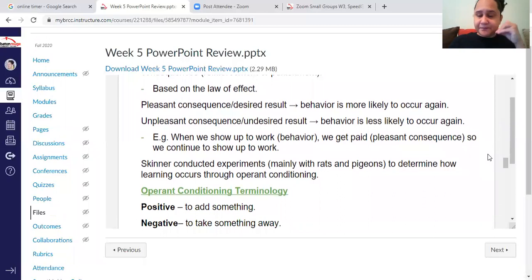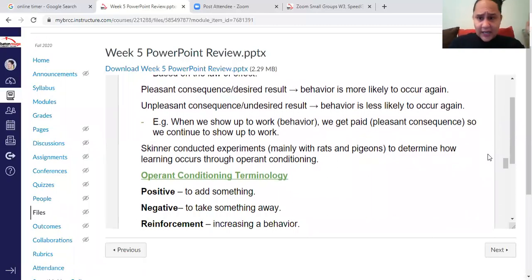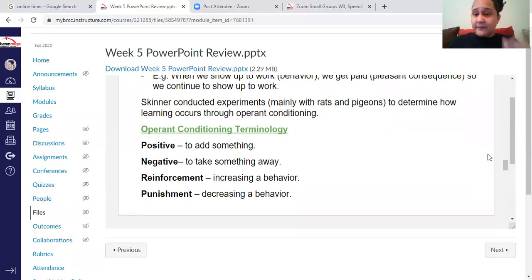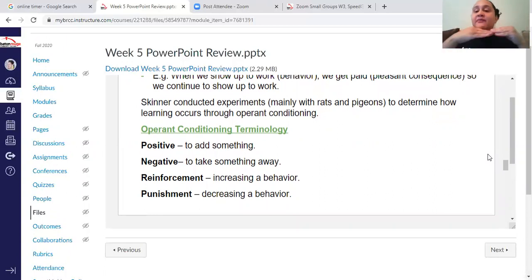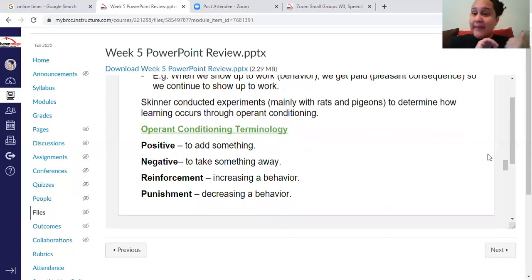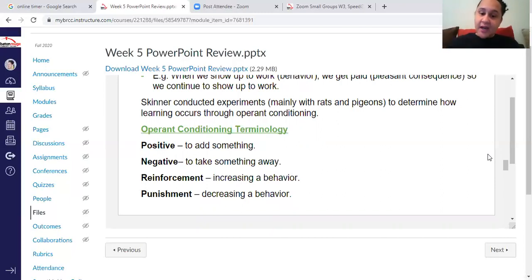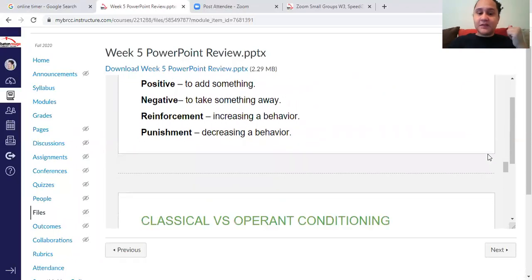Here's something important to highlight: positive means to add — like an addition symbol — and negative means to subtract — like a takeaway. This is not a value judgment about good or bad. Reinforcement always increases behavior; punishment always decreases behavior. They work best when they work together.